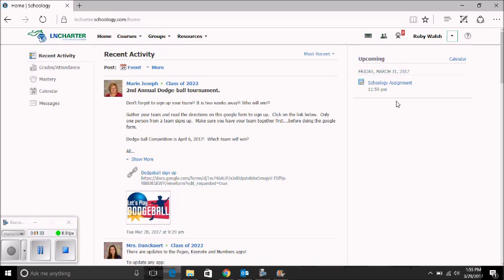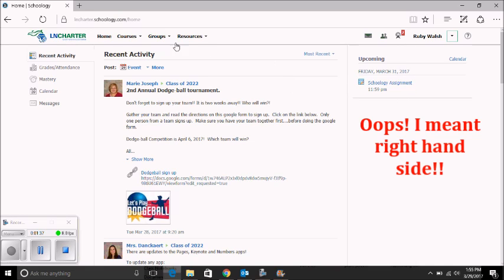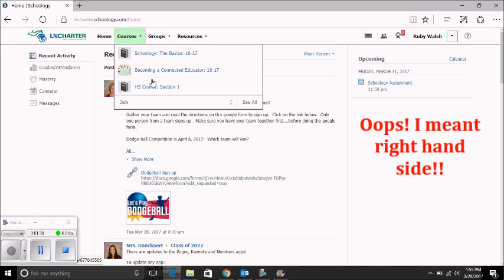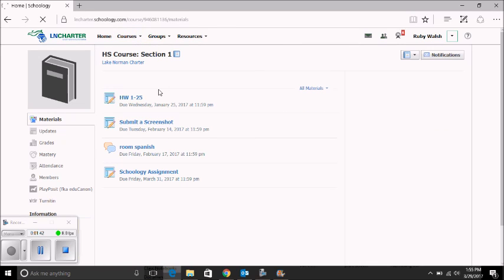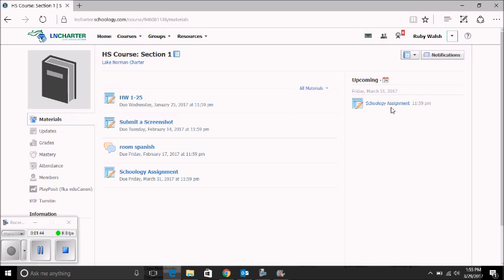Typically, if you have an upcoming assignment, it will be listed here on the left-hand side. You can also go to the course and see the assignment on this page as well.